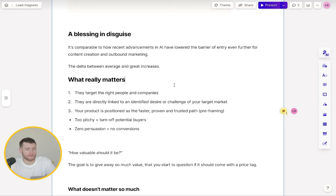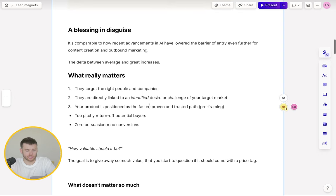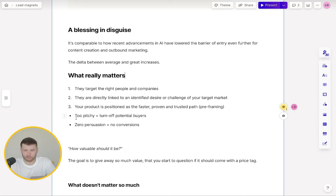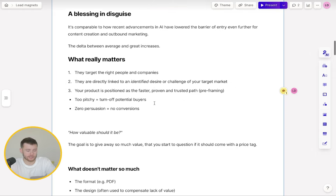And then finally, your product is positioned as the faster, proven and trusted path. The whole purpose of these lead magnets is to get people into your funnel so they will eventually buy your product or service. You need to pre-frame that and set yourself up for success. If your lead magnets are too pitchy, you're just going to turn off potential buyers. However, on the flip side, if they have zero persuasion and there's no selling whatsoever, then you're just going to get no conversions. You don't have to be so direct response, but there are some tactics you can use to position your product as the ideal solution.